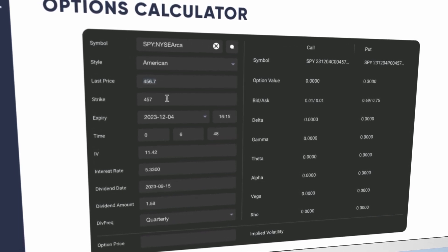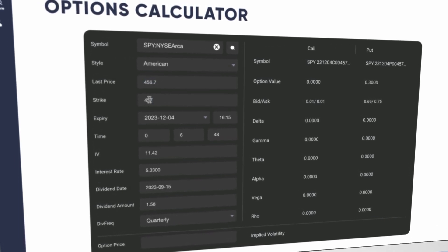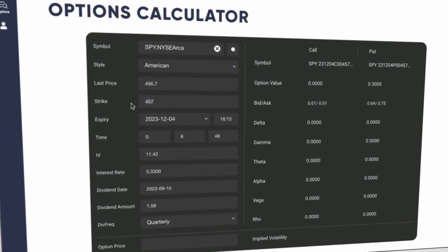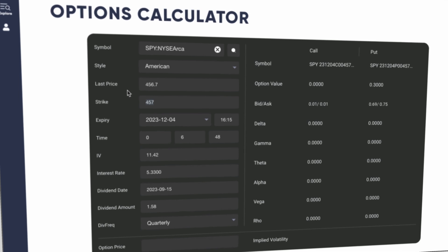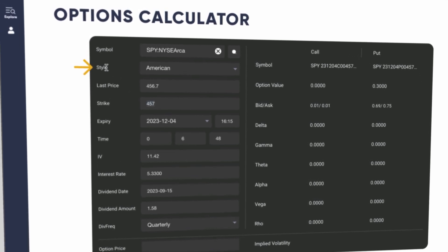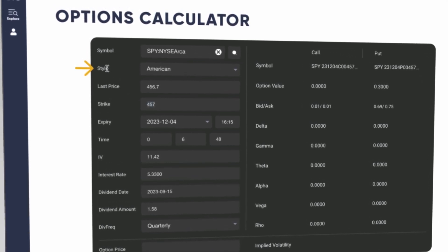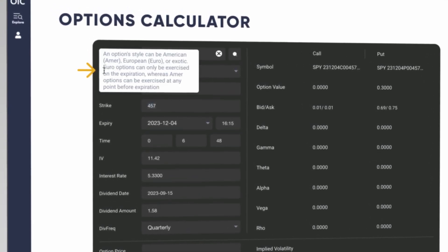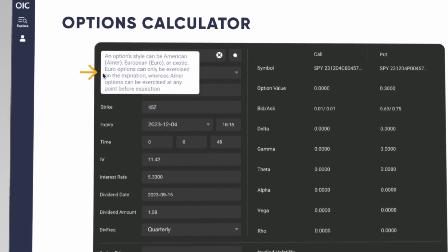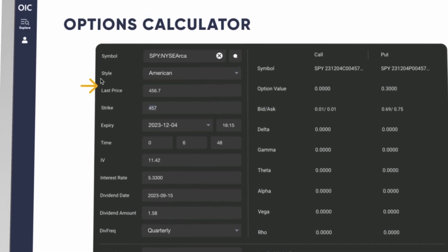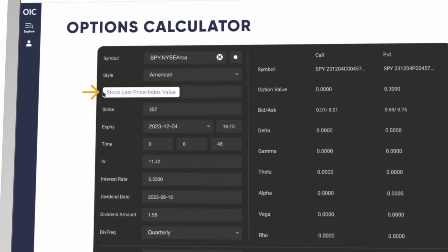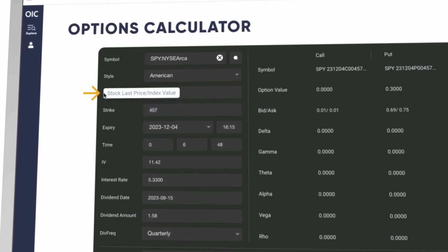The tool will model the 457 strike and populate the table with associated data for the nearest term expiration for this particular security. At any time, you can hover over any of the field labels and a description of the term will display for reference.